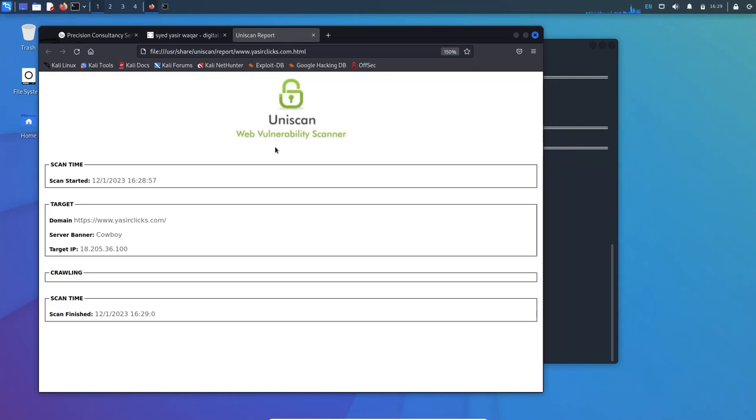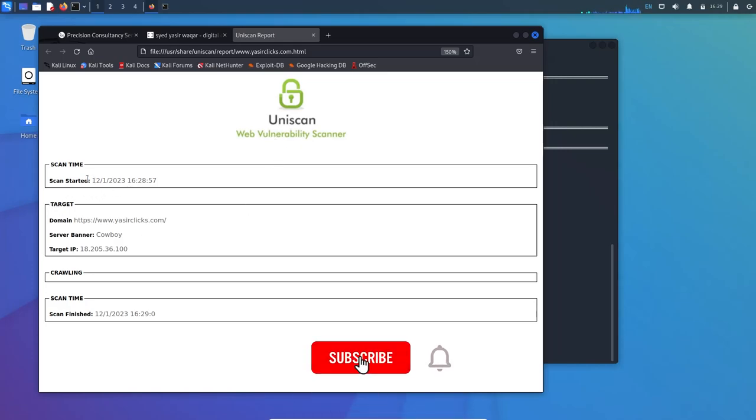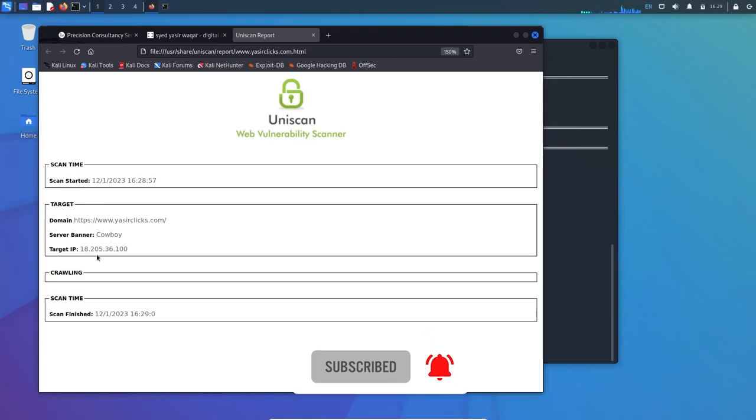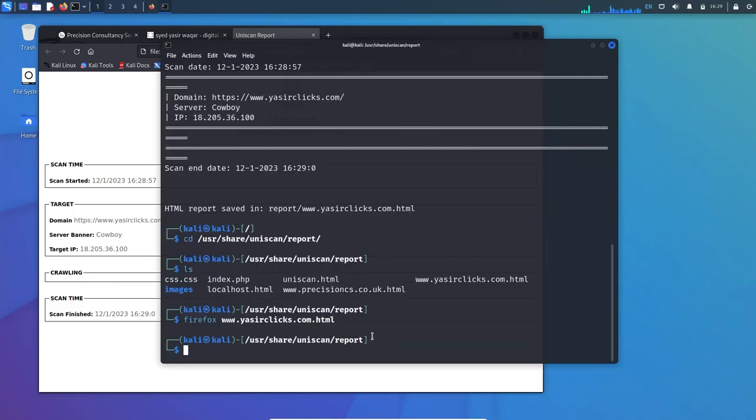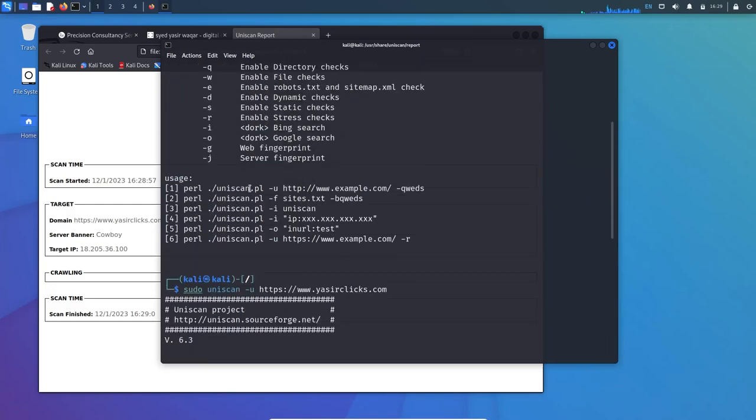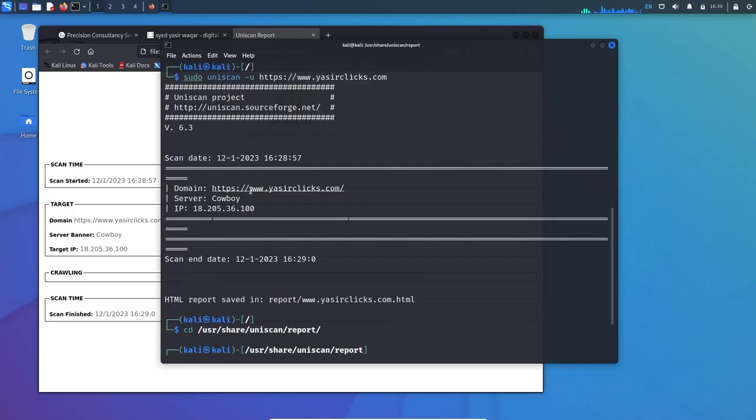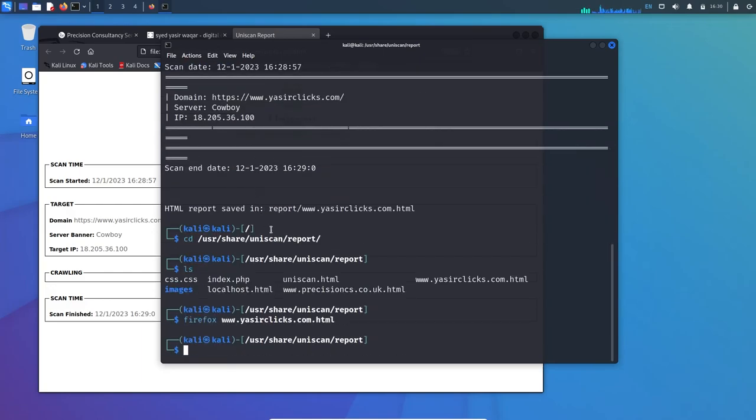Here is the web vulnerability scanner report. It started at this time, domain is this, server banner is cowboy, target IP is this. There is no color, scan time and it's finished. This was a short report because we haven't used any of the switches which I mentioned.